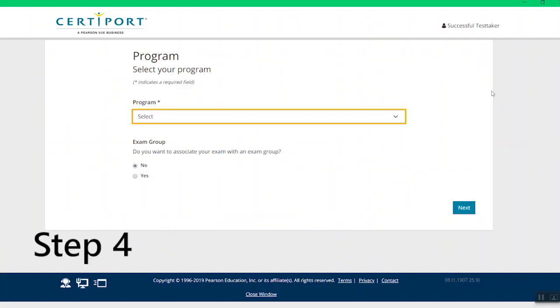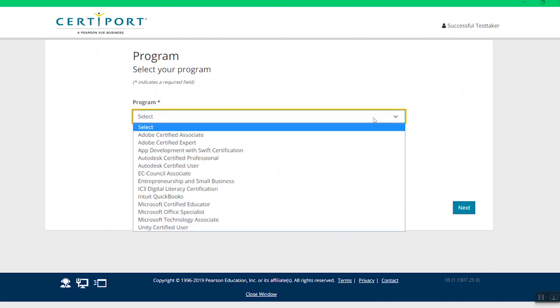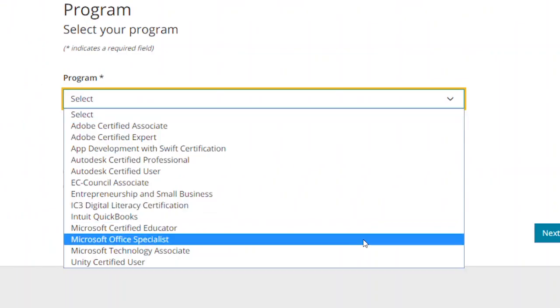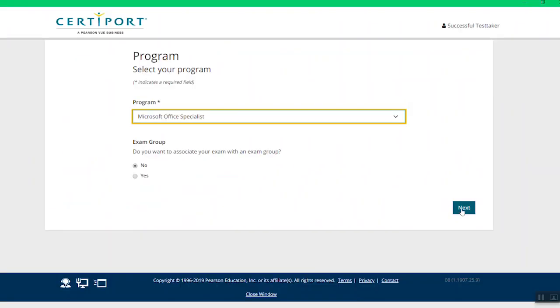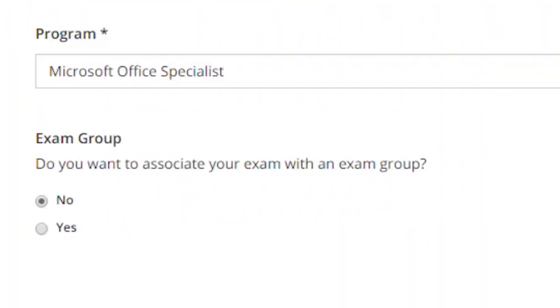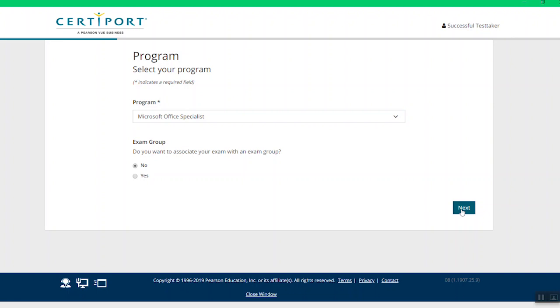Step 4: Click on the program drop-down list and select Microsoft Office Specialist. You can also select the No option if you are not concerned about associating with an exam group. Then click Next.